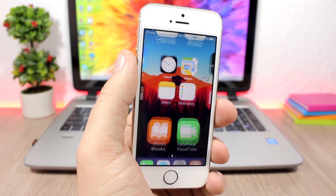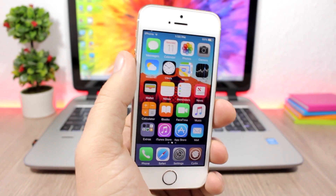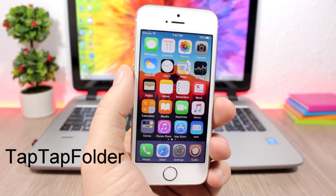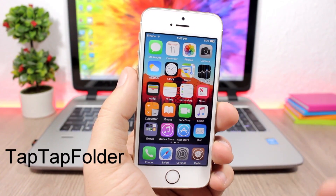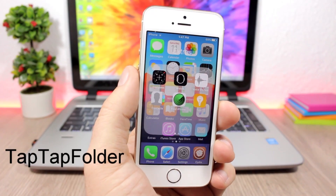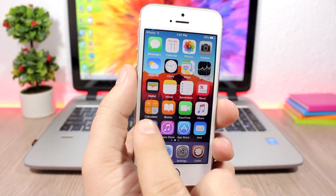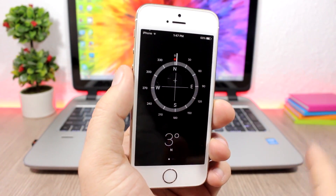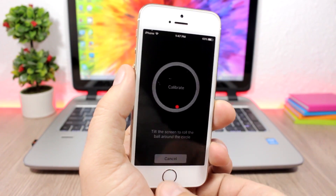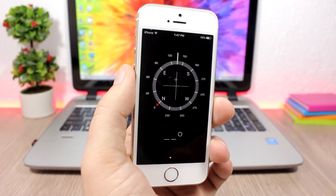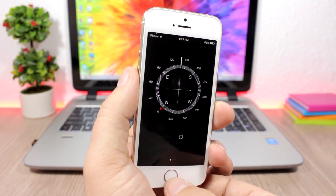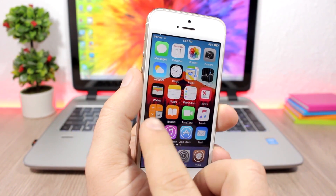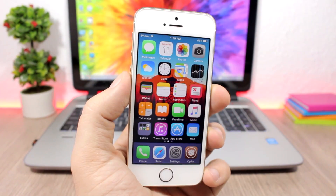Tap Tap Folder is a simple tweak for folders. Normally you tap once to open a folder, but with this tweak you can double tap and it will open the first app in that folder without even opening the folder. Just double tap on the folder icon and it will open that app.